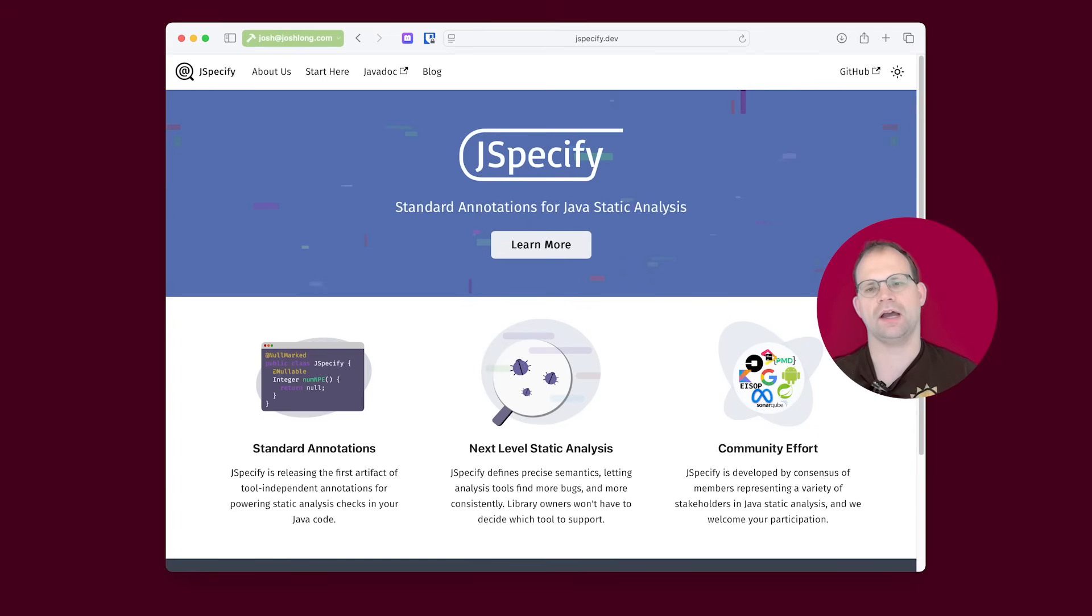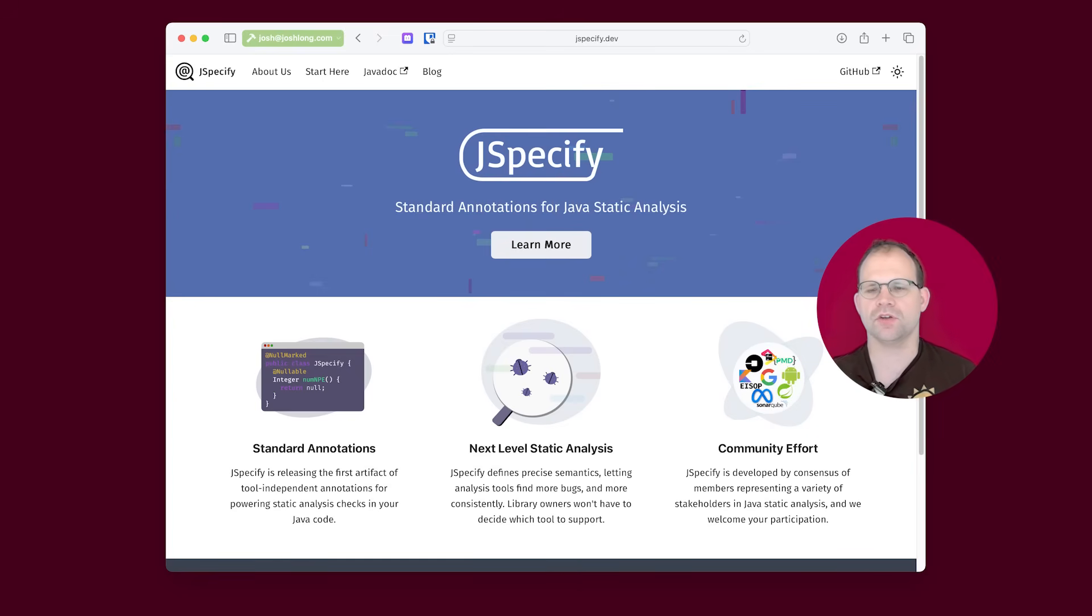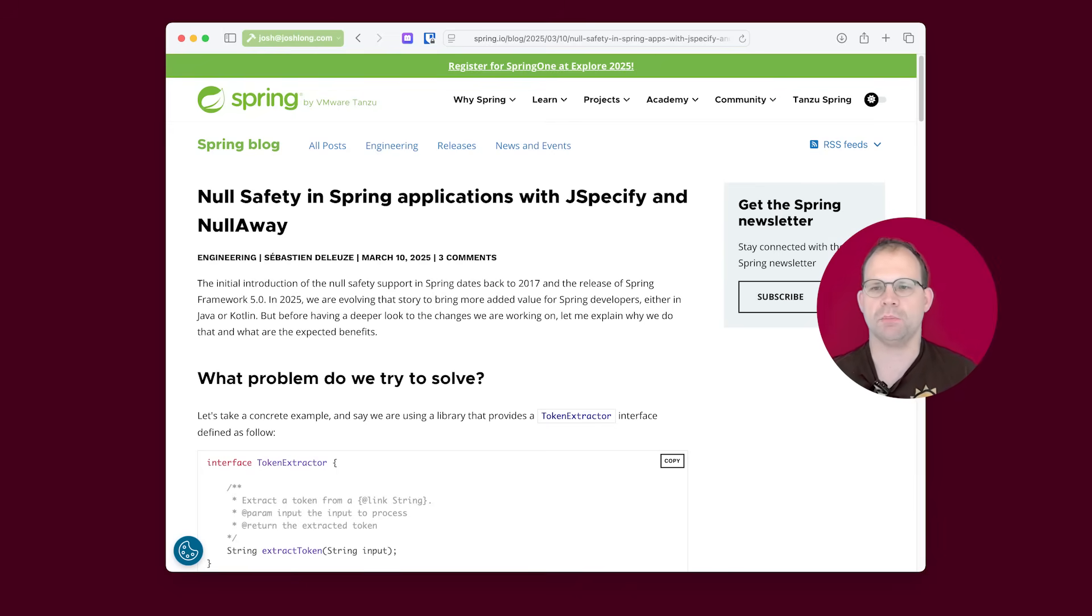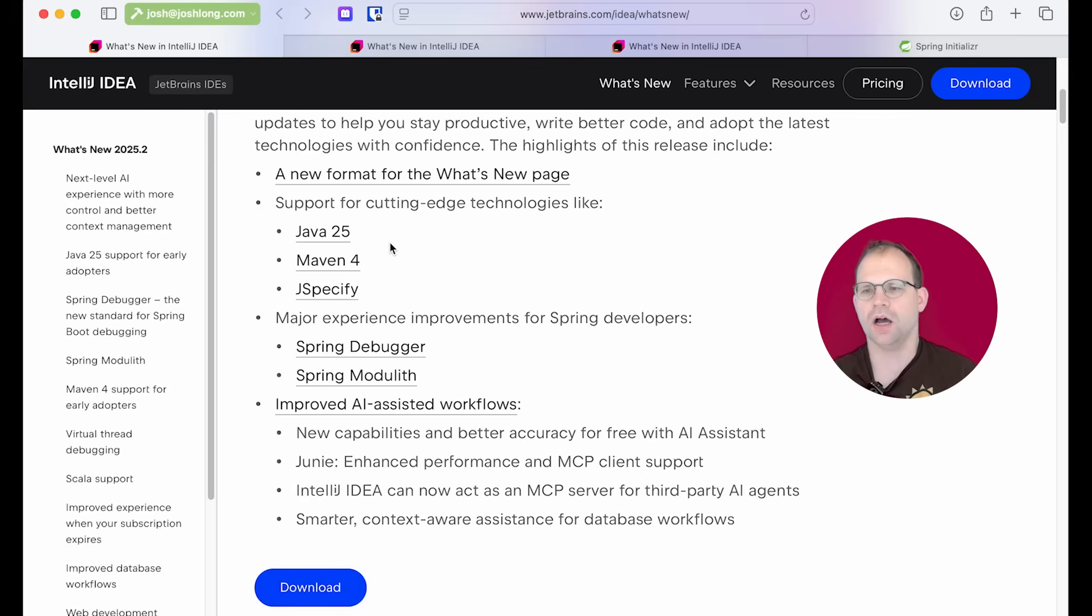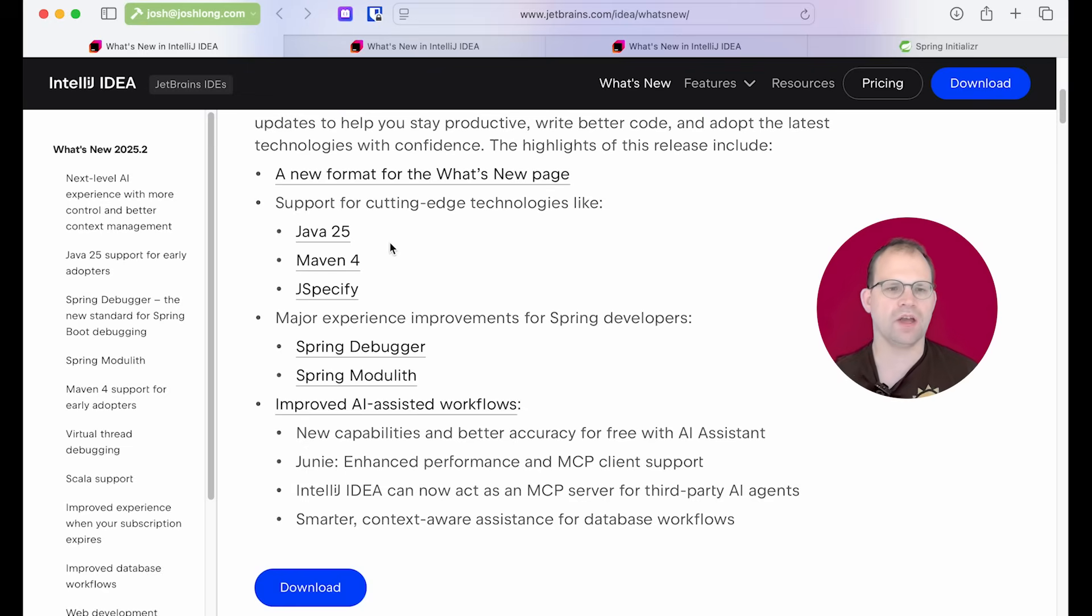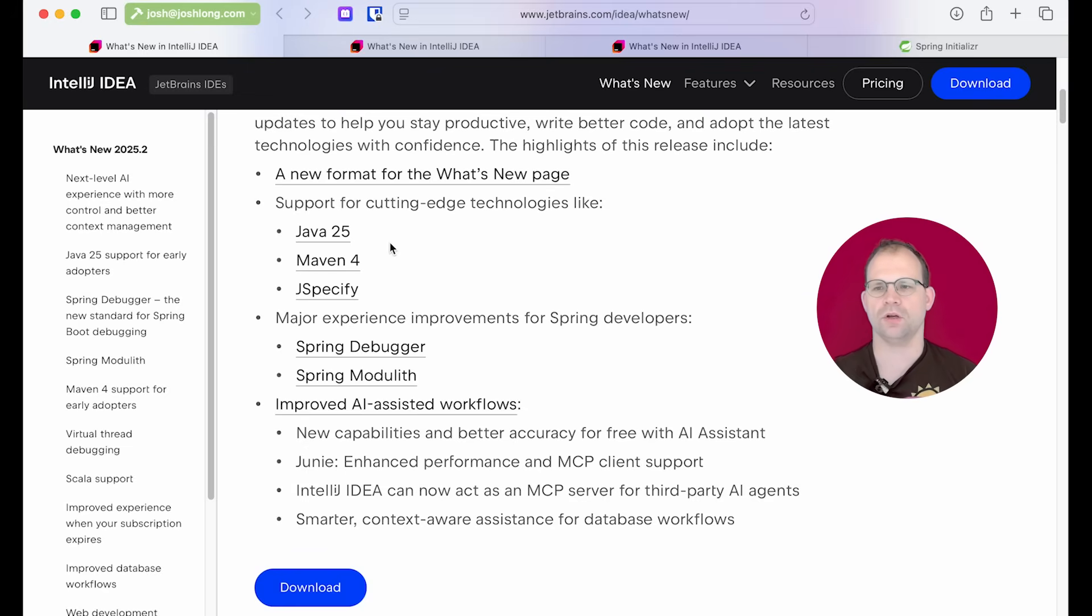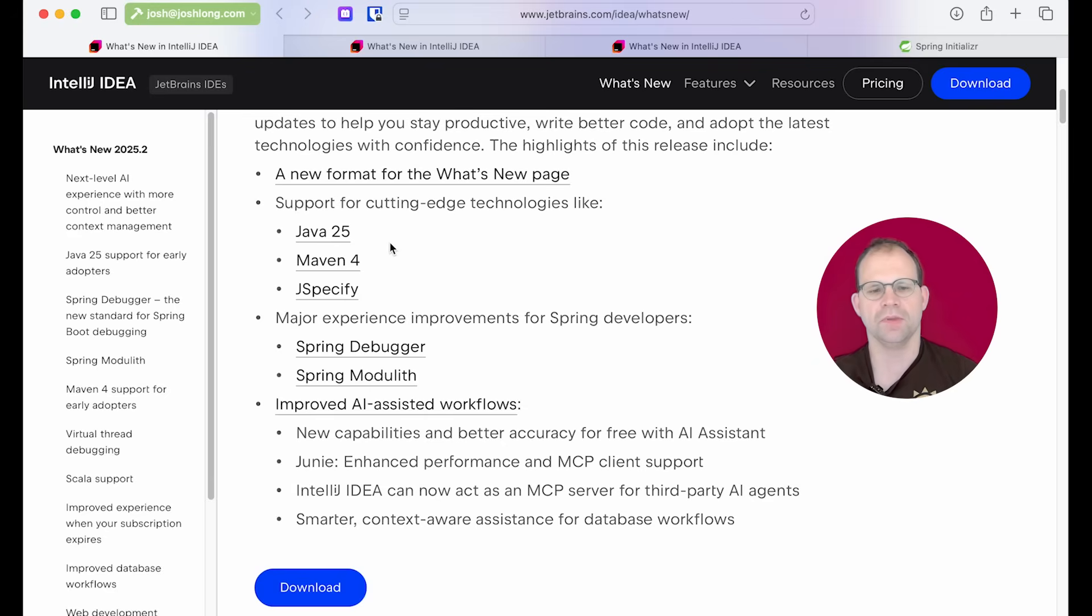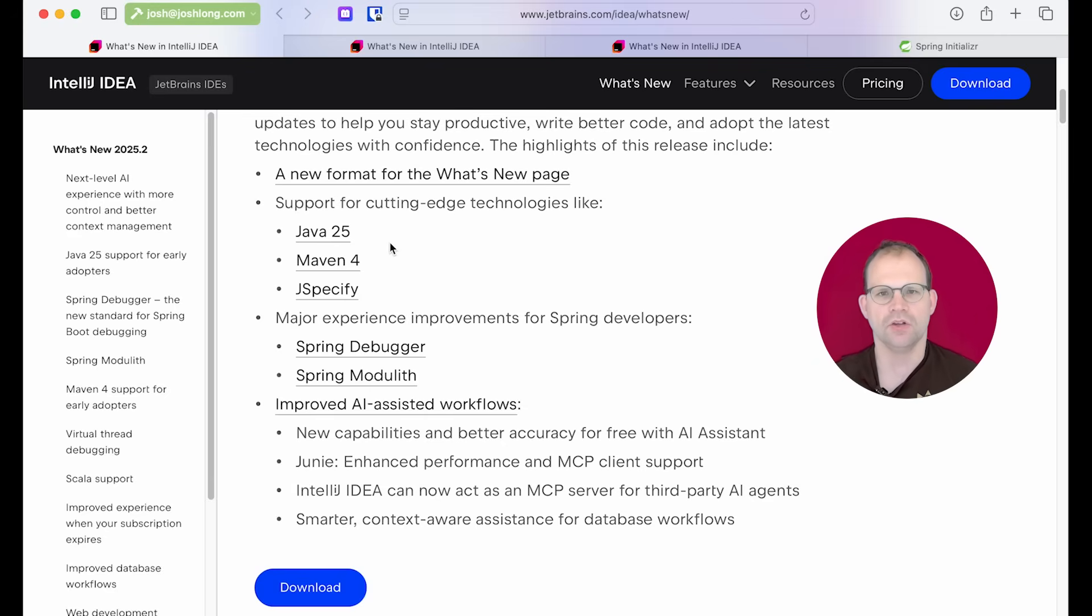And Jspecify, which are a set of annotations developed by a consortium of different contributors aimed at providing feedback about where things might be null. And this is in the Java language, because the Java language, unlike Kotlin and so many other languages, doesn't have built-in semantics for describing nullability.